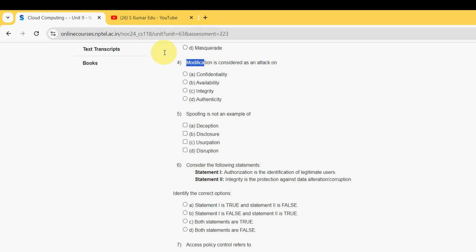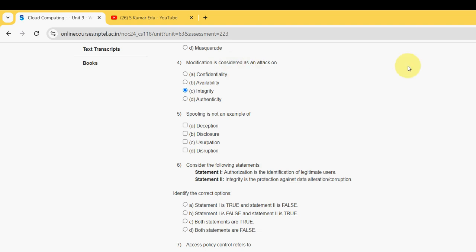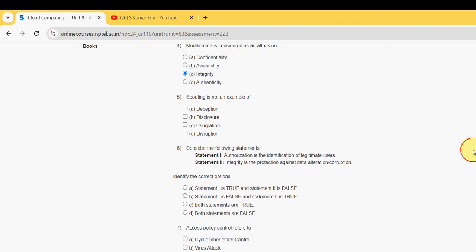Fourth question: modification is considered as an attack on what? For the fourth one, the probable answer is option C, that is integrity. So mark option C as the probable solution for the fourth question. Moving on to the fifth one.